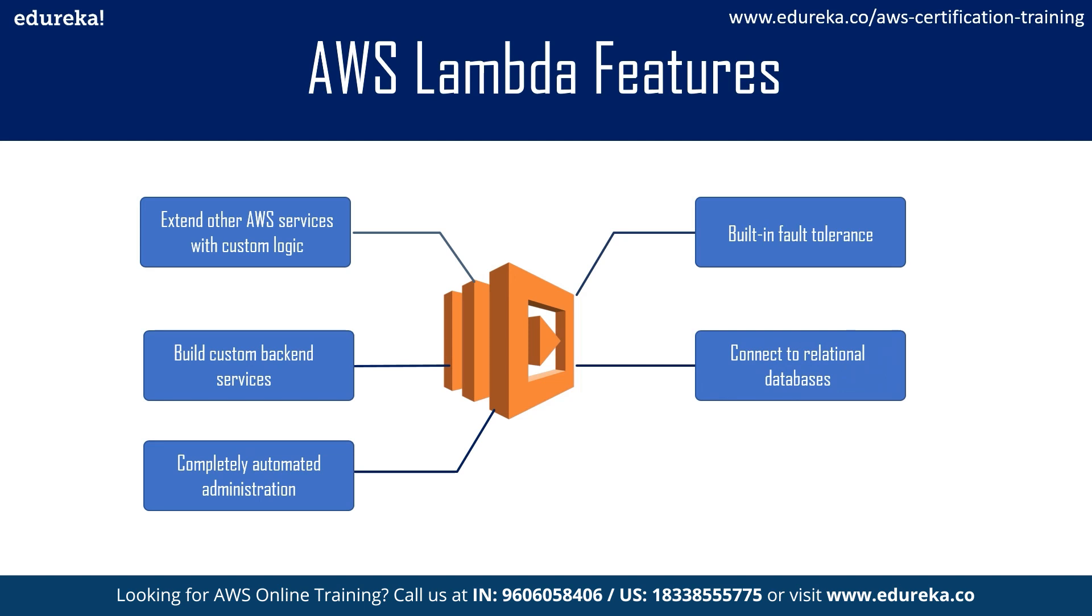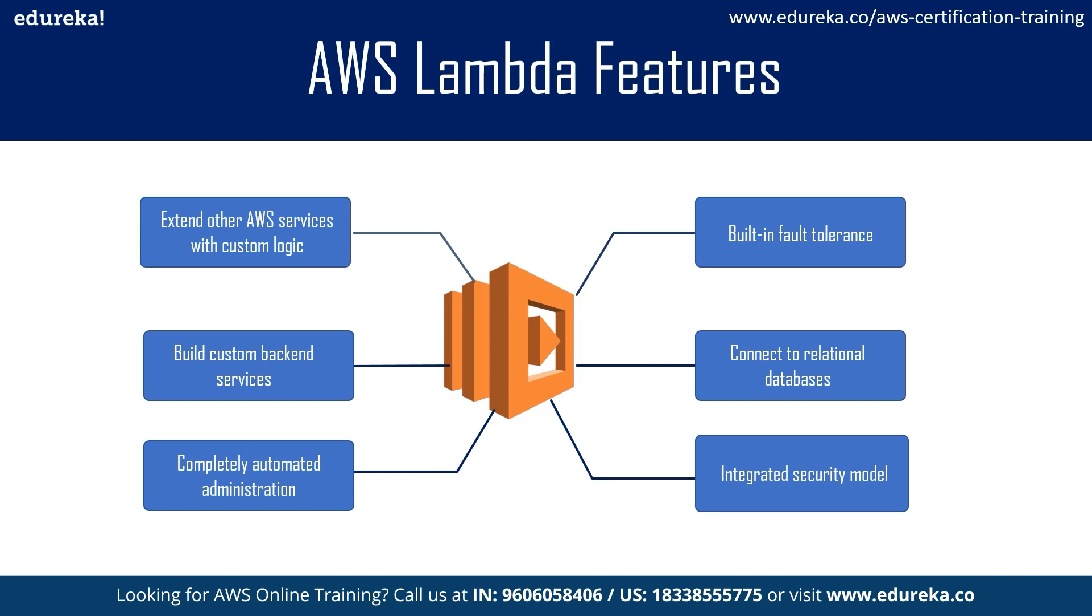Coming to the sixth and last point is integrated security model. With AWS Lambda, we have a built-in SDK or software development kit which integrates with Identity and Access Management or simply IAM, ensuring that your code is secure and accessed with other services provided by AWS.